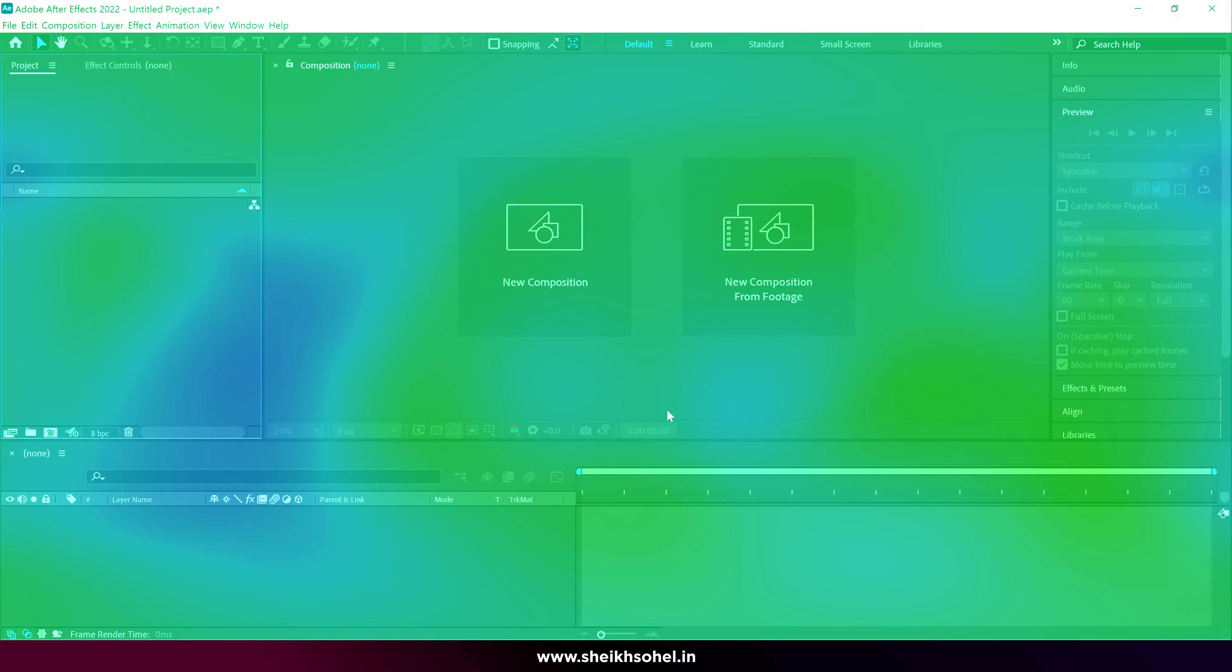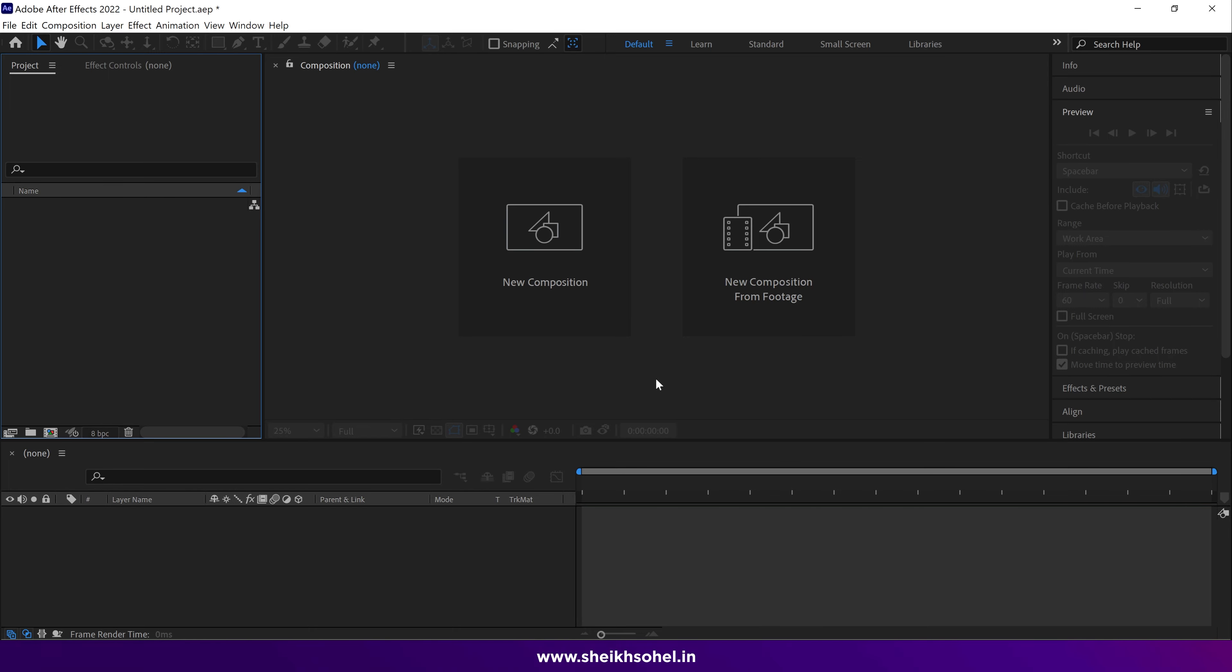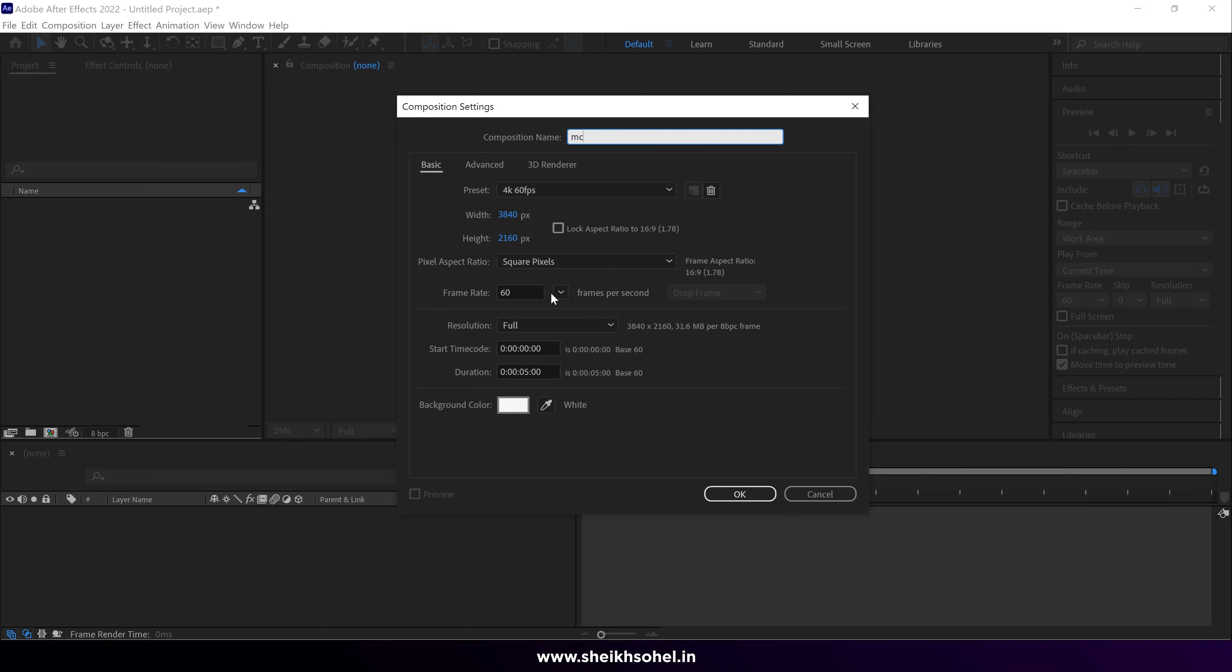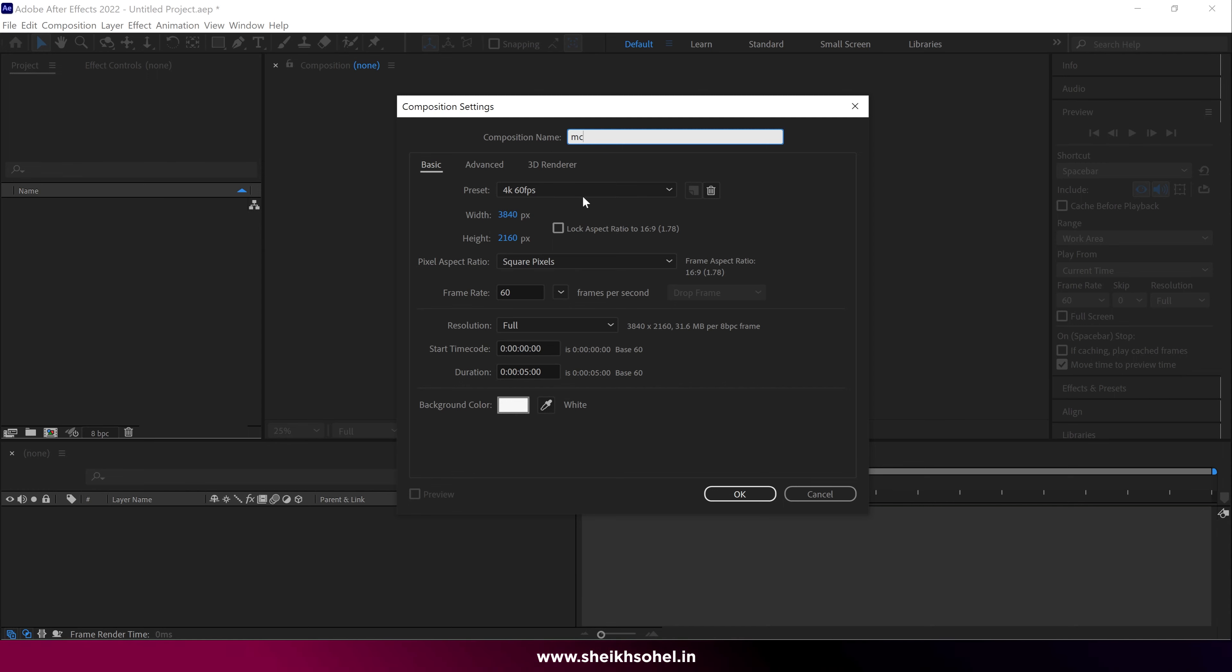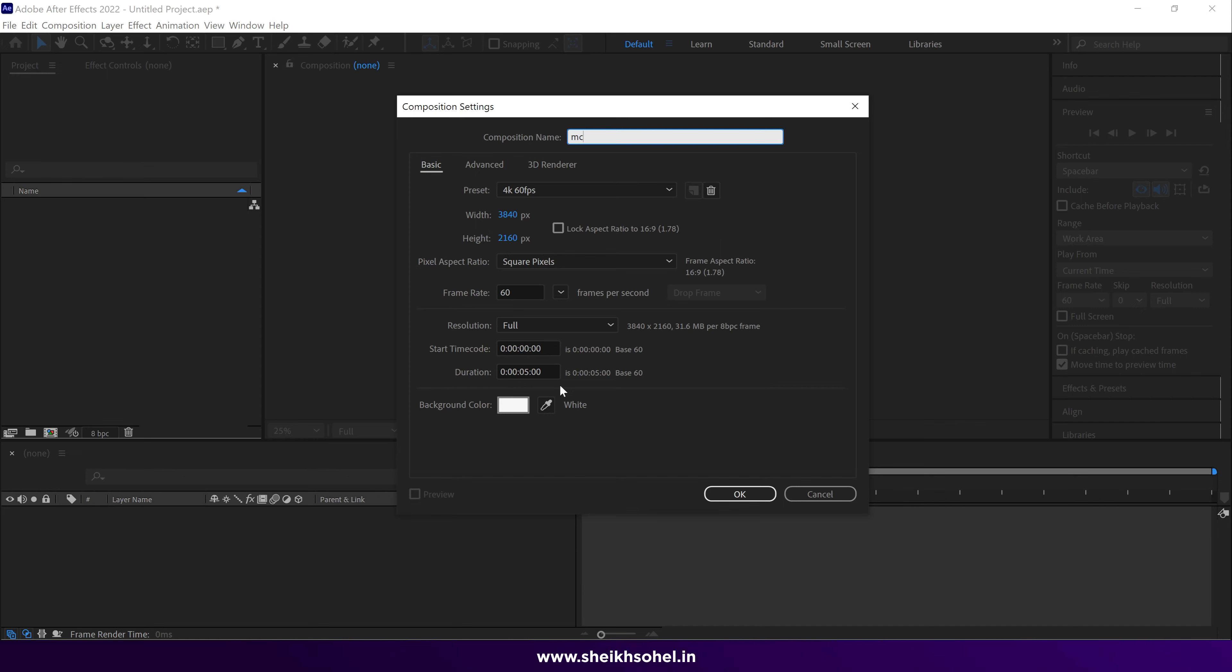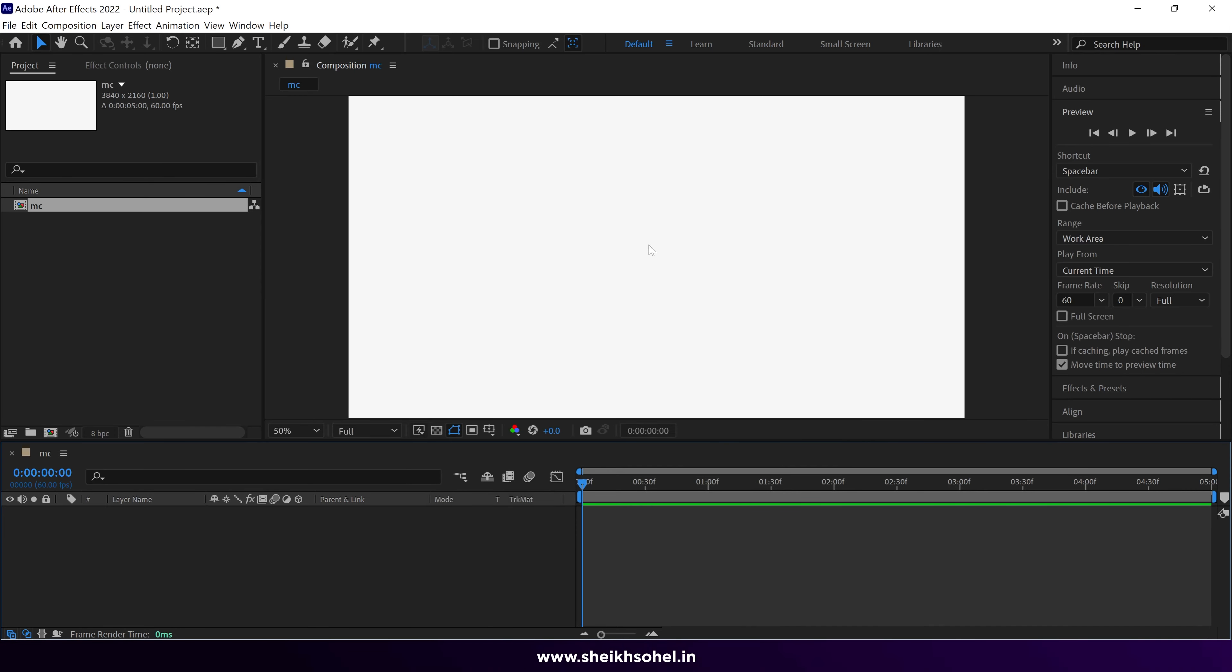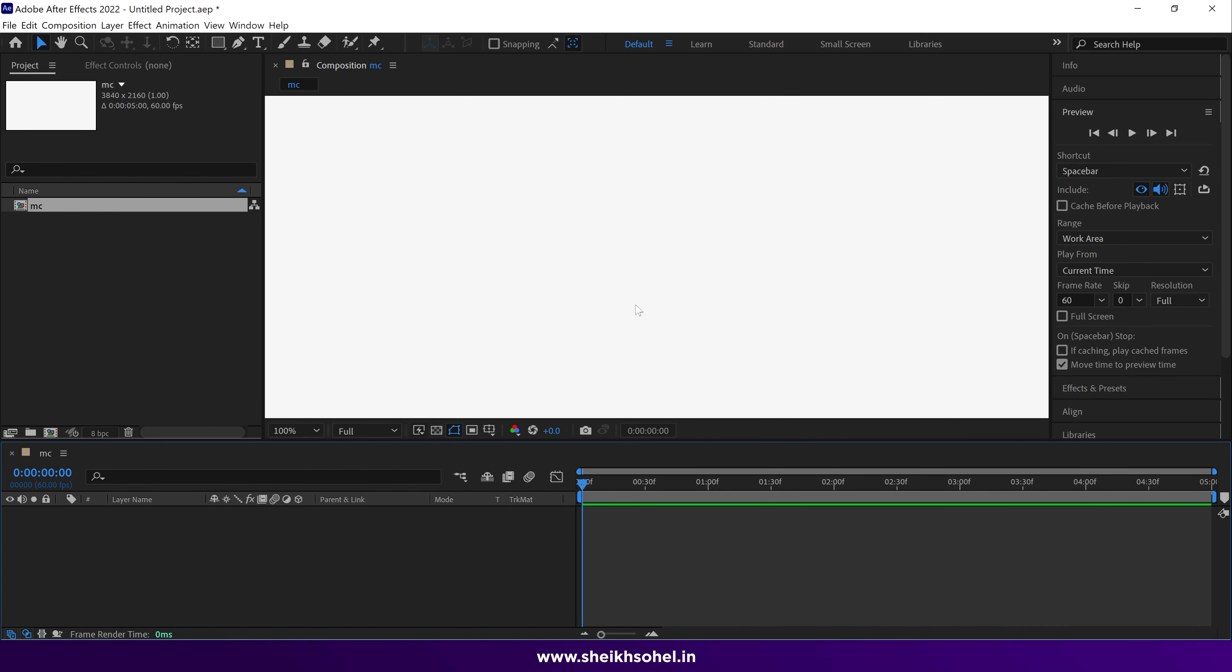Let's create a walking cycle into After Effects. First of all, create a new composition, call it main comp or whatever you want to keep the name on this composition. Now I set the duration of this composition to five seconds and the resolution is 4K. Click OK to create a composition.